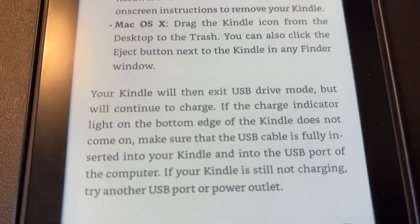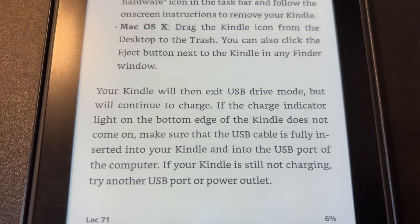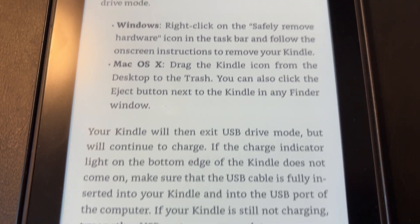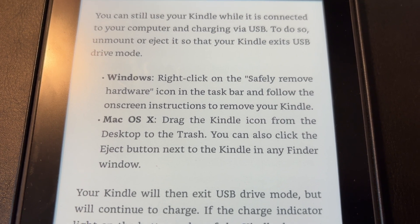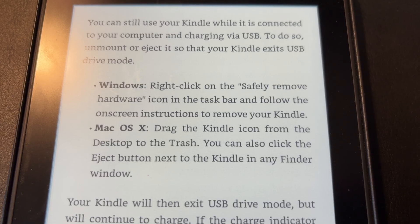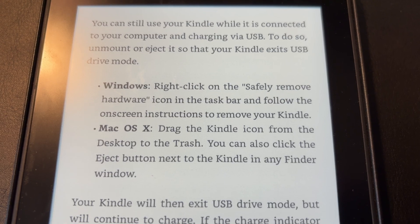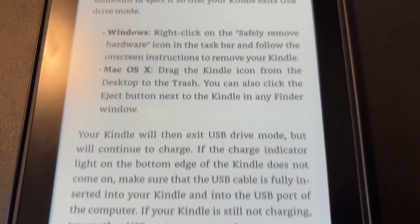On an iPad there are messengers and emails and other apps that can interrupt you. With a Kindle I can just focus on reading.